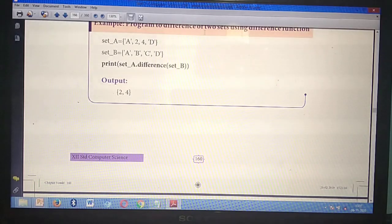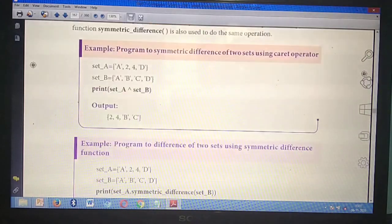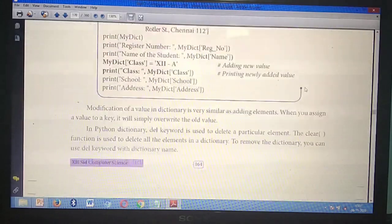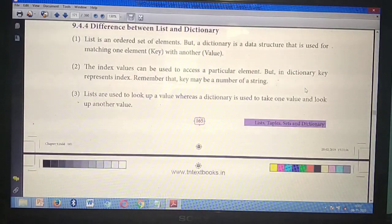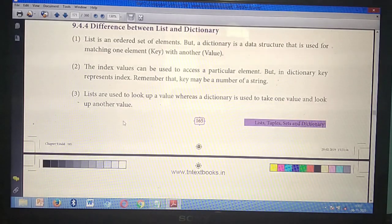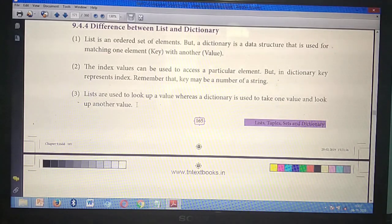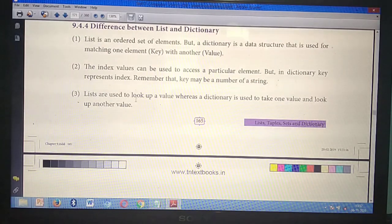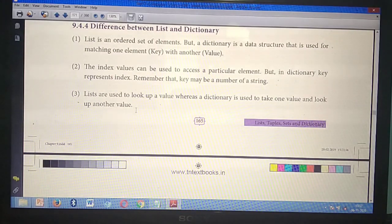Sixth three-mark question: difference between List and Dictionary. Take page number 165. Starting from 'List is an ordered set of elements,' mark till 'look up another value.' These three points are very very important. Three-mark questions are now over.